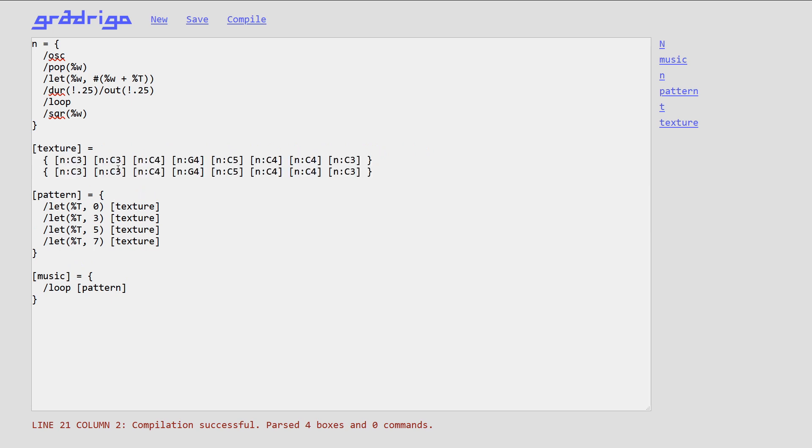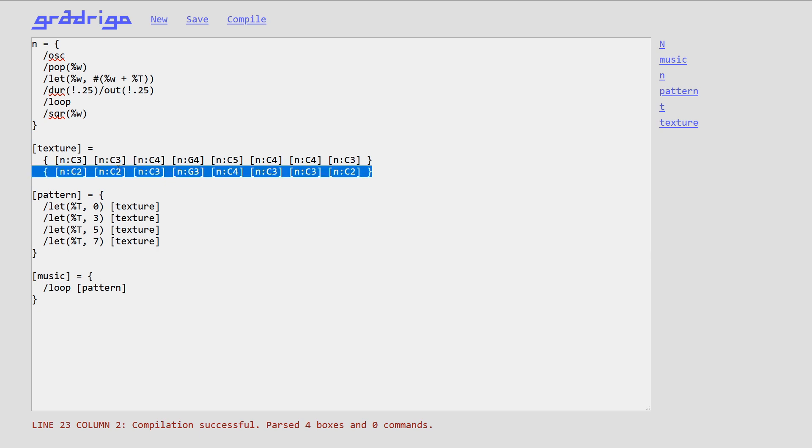So now I'm making a second voice. Because any box of Gradrigo can have multiple sequences, and each sequence is written in those curly brackets. Now I have two voices playing at the same time.